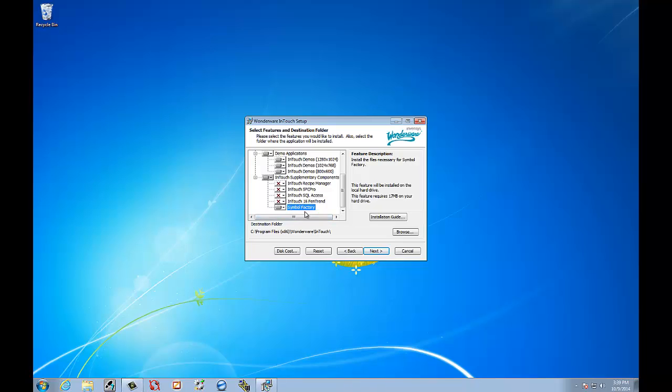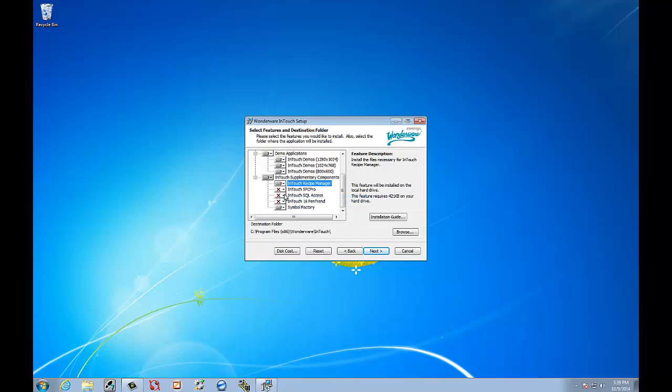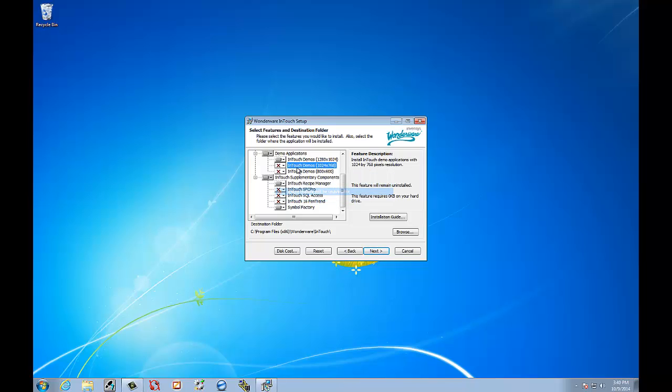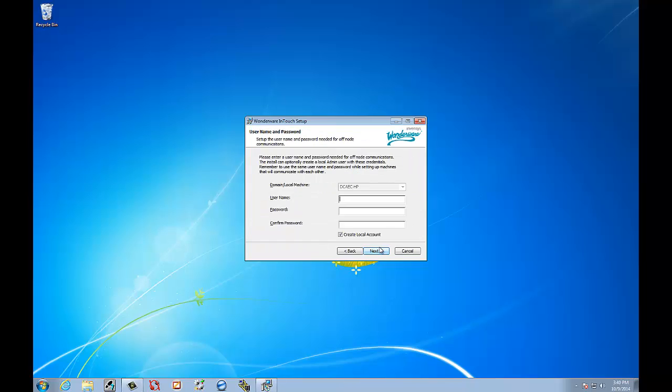We're going to install the Symbol Factory. We're going to go ahead and put all these other features in here. We won't need any of this. Unless you want it, you can install it. We won't need the demos. We'll just leave the one demo. Select Next.